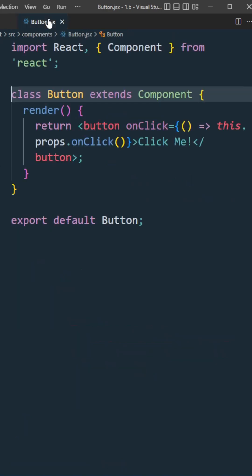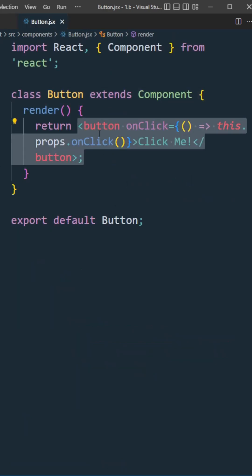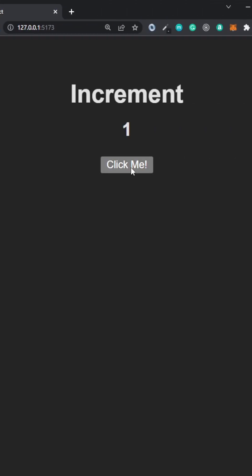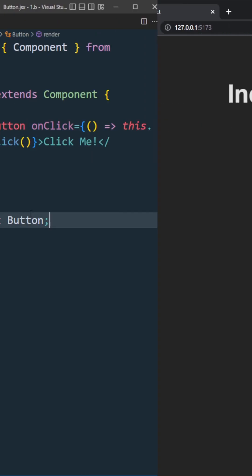In the button component, we're just returning a button element and firing an onClick event handler with this.props.onClick, which increments our counter.